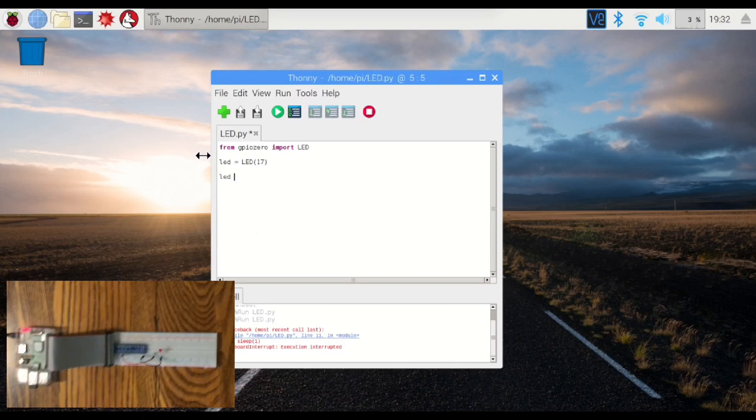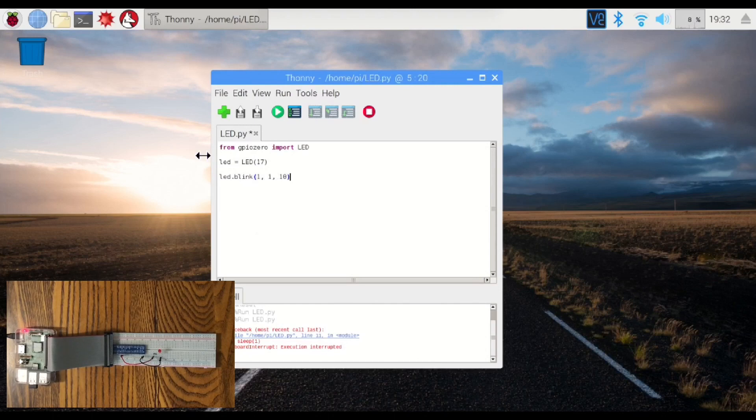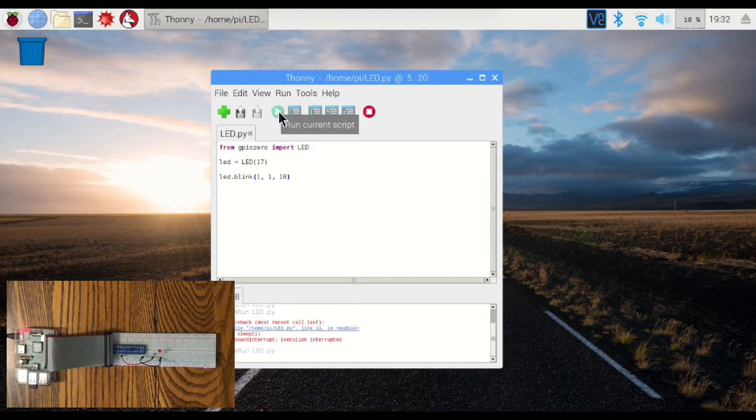One second on, one second off. We're going to do it ten times. A lot easier than using the loop. There it goes. You can see it blinking again.